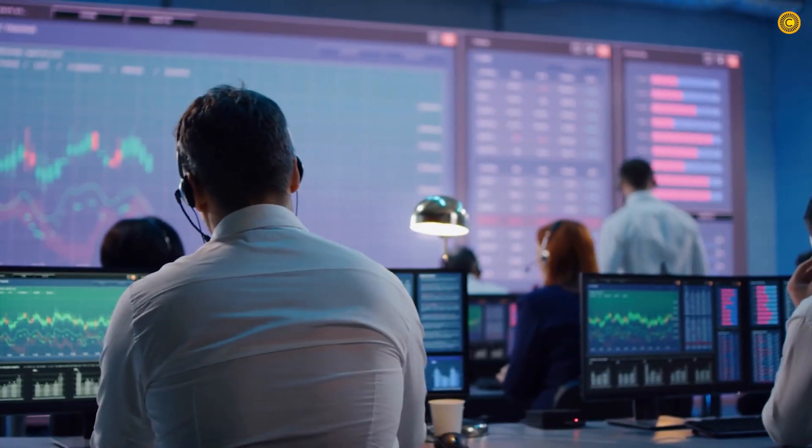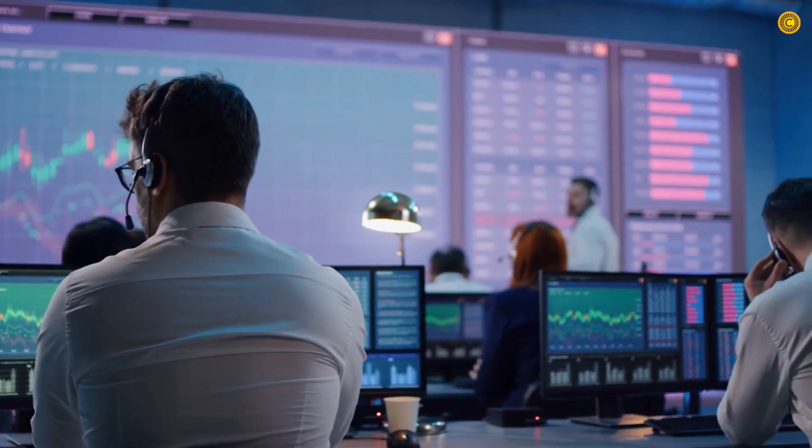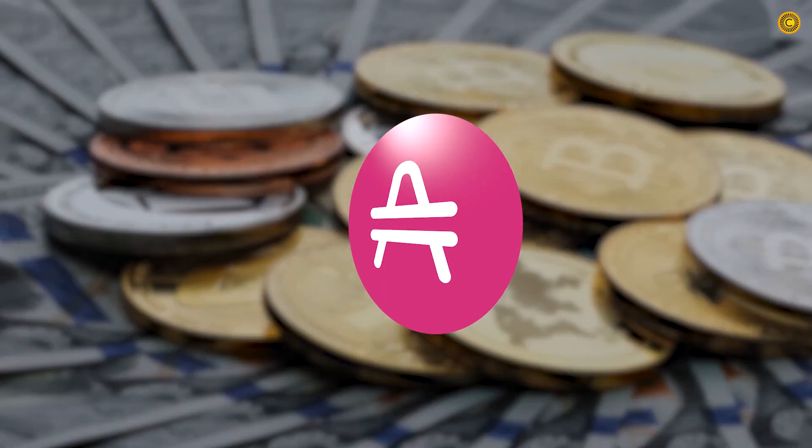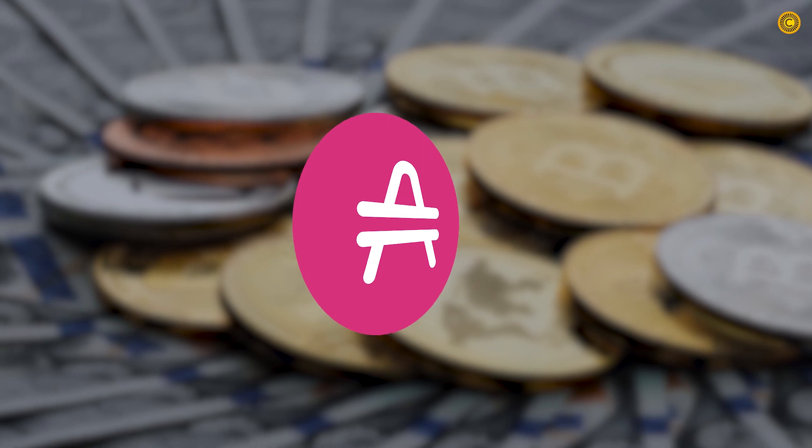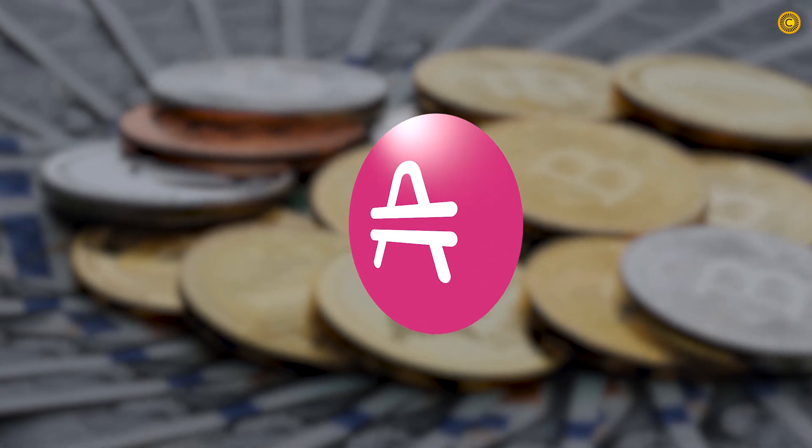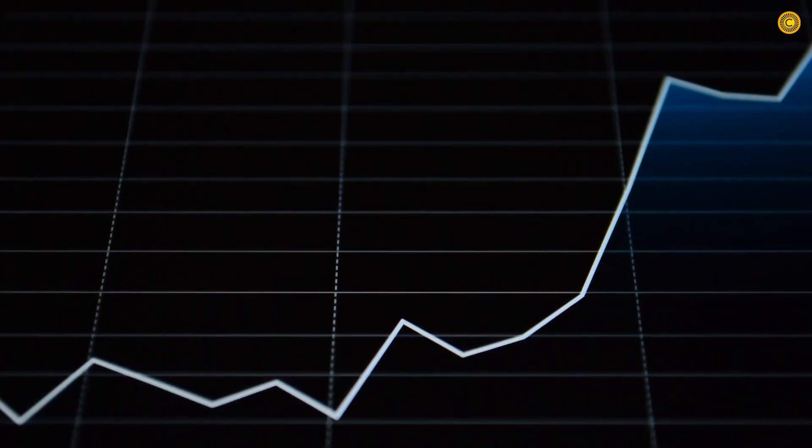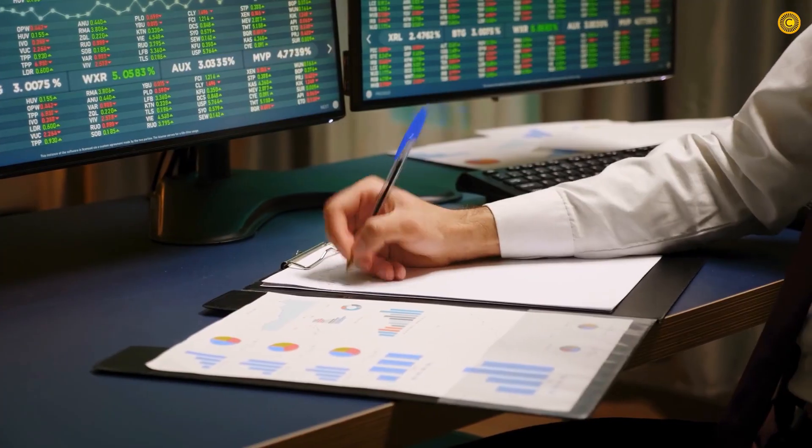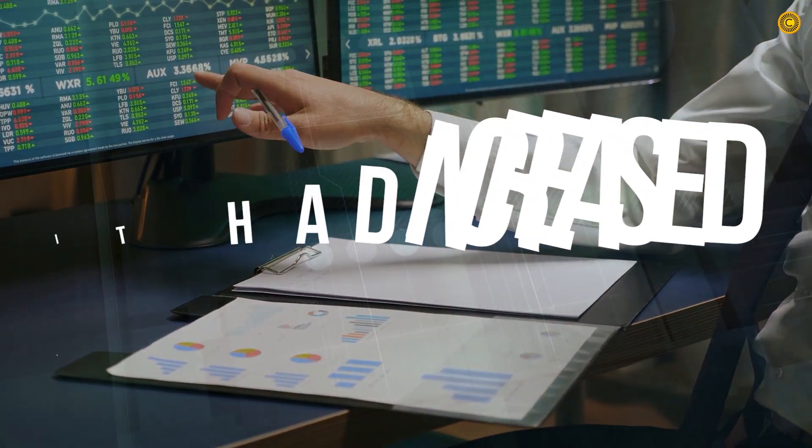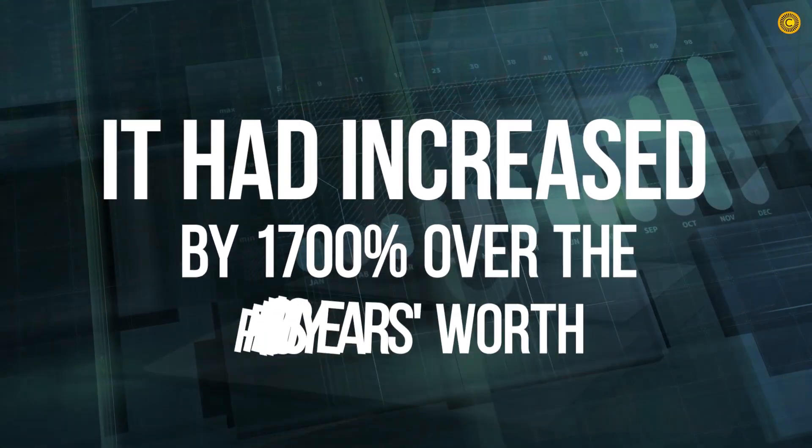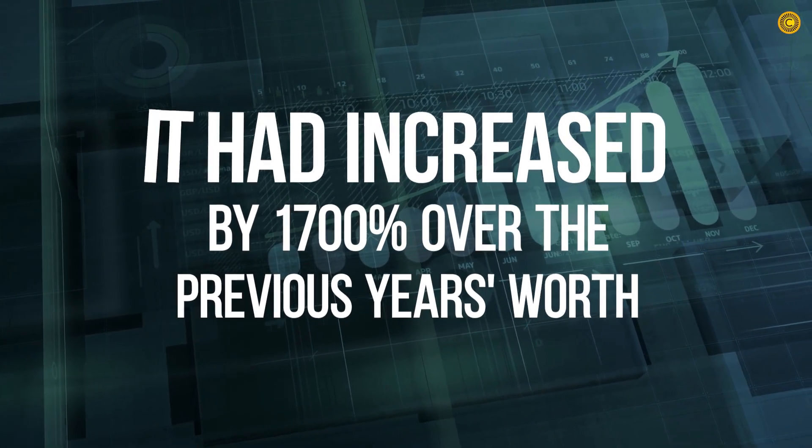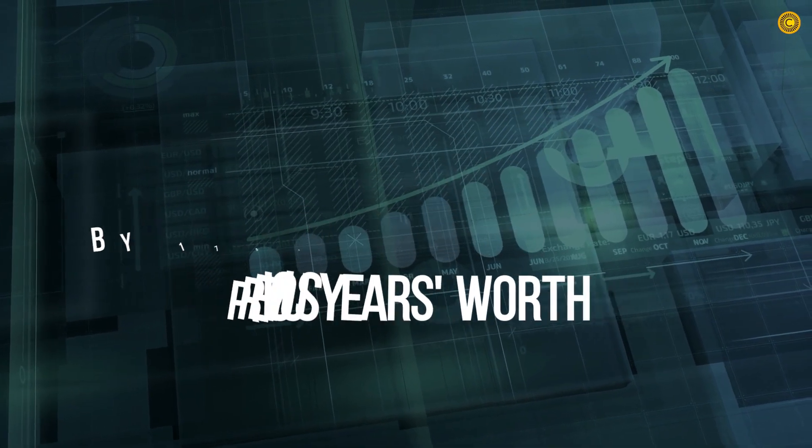So on to the topic. In the first quarter of 2020, AMP token, like most other cryptos on the market, had a good performance. By the end of May, it had increased by 1,700% over the previous year's worth.